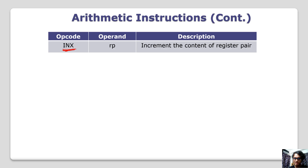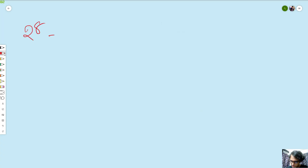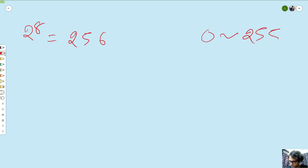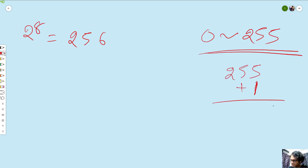How do we do this? I will show you this range. The range goes from 0 to 255 — that is 256 values. 255 incremented gives 256. The increment of 255 wraps around.